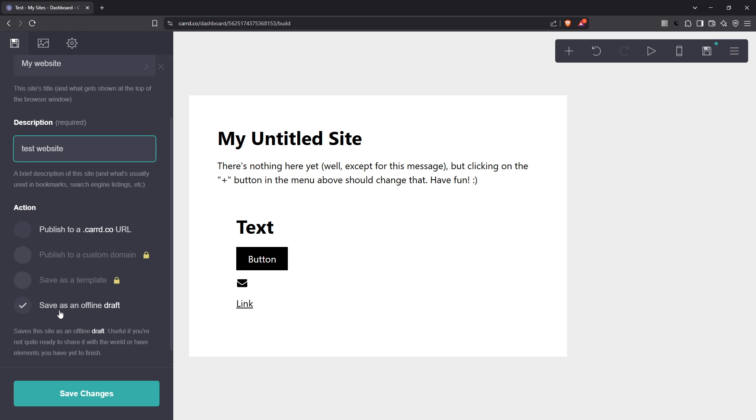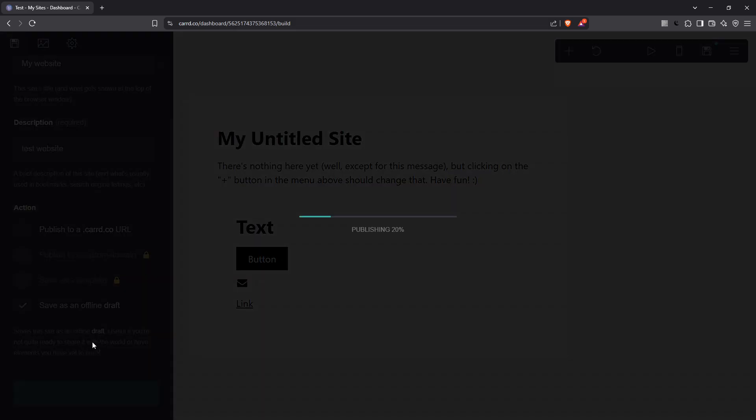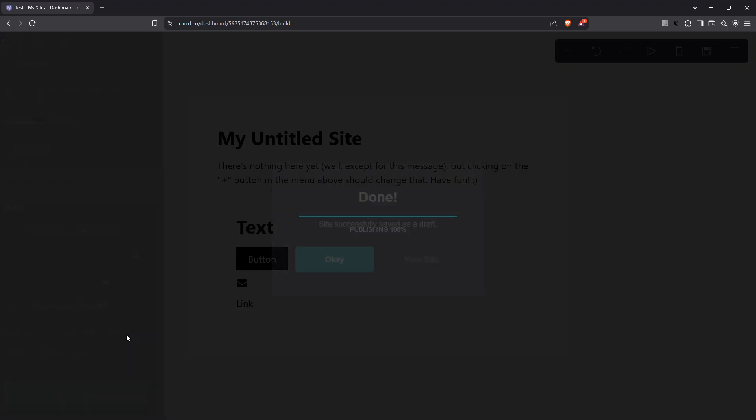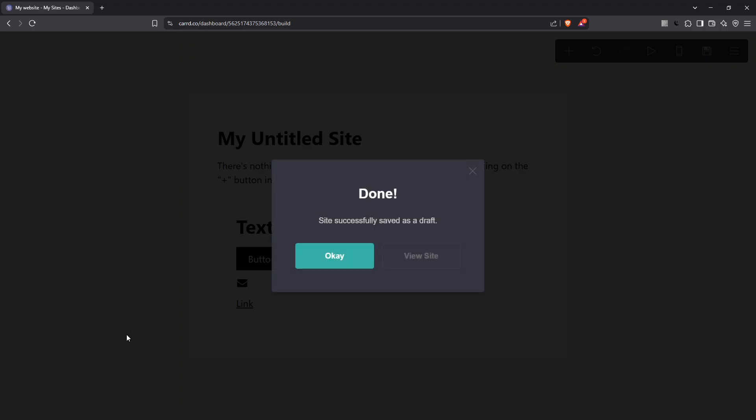So, there you have it. You're now empowered to save your card site to a draft efficiently. Thank you for joining me today as we explored this key skill. Don't forget to check out other tutorials for more in-depth guidance on bringing your online creations to life. Happy designing!